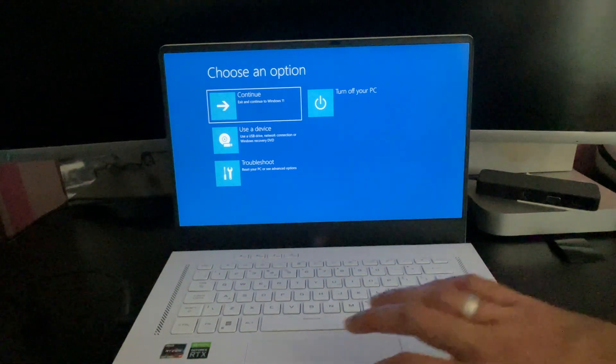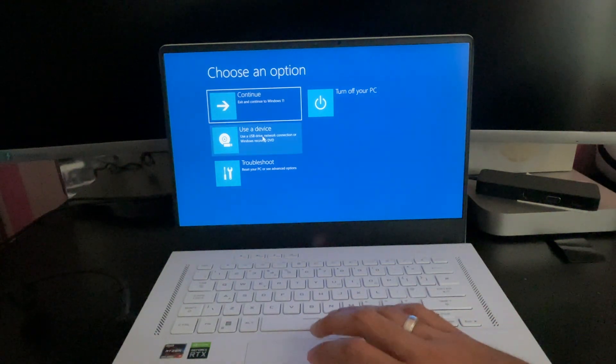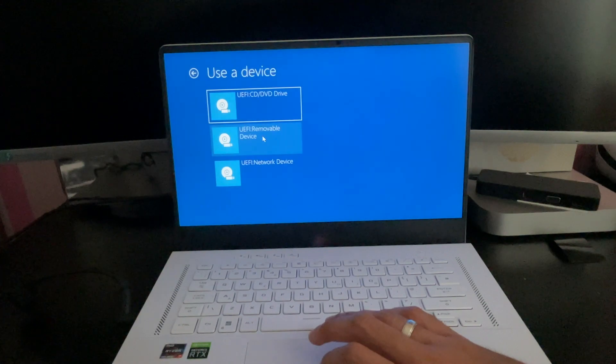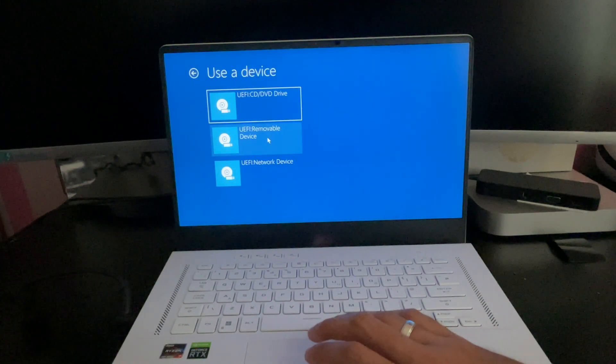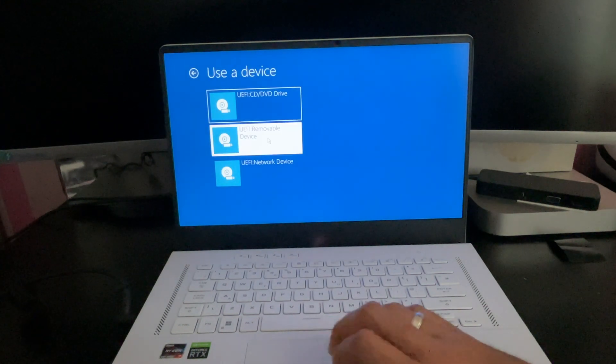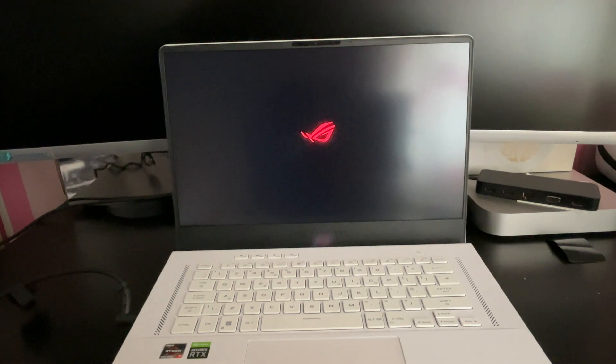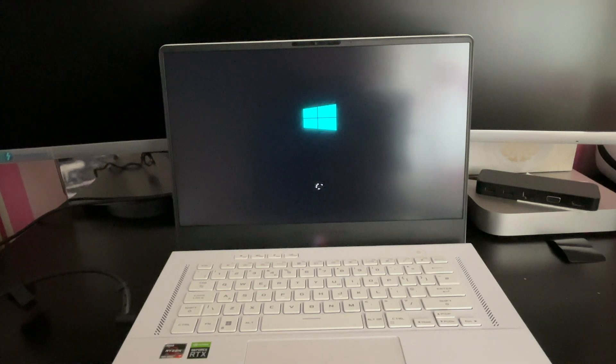So now that we're in to the troubleshooting phase all we need to do is click on use the device and click on removable device and this will start booting us into Windows 10 boot up menu. So let's just give it a second and we're now at the Windows installation screen guys.